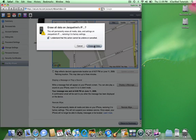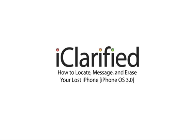And that's how easy it is to locate, send a message to and erase your lost iPhone.